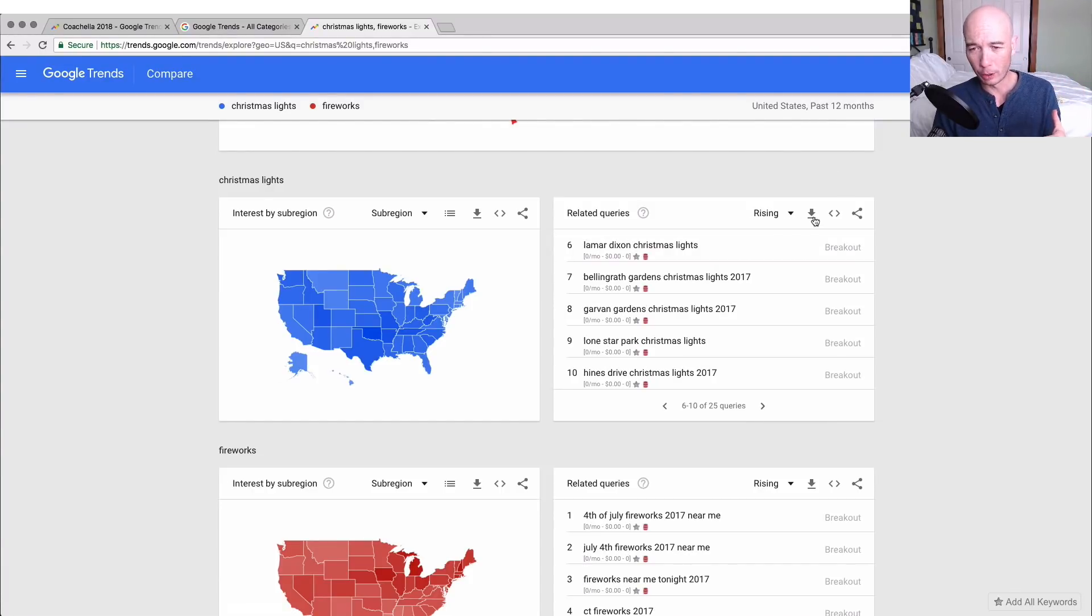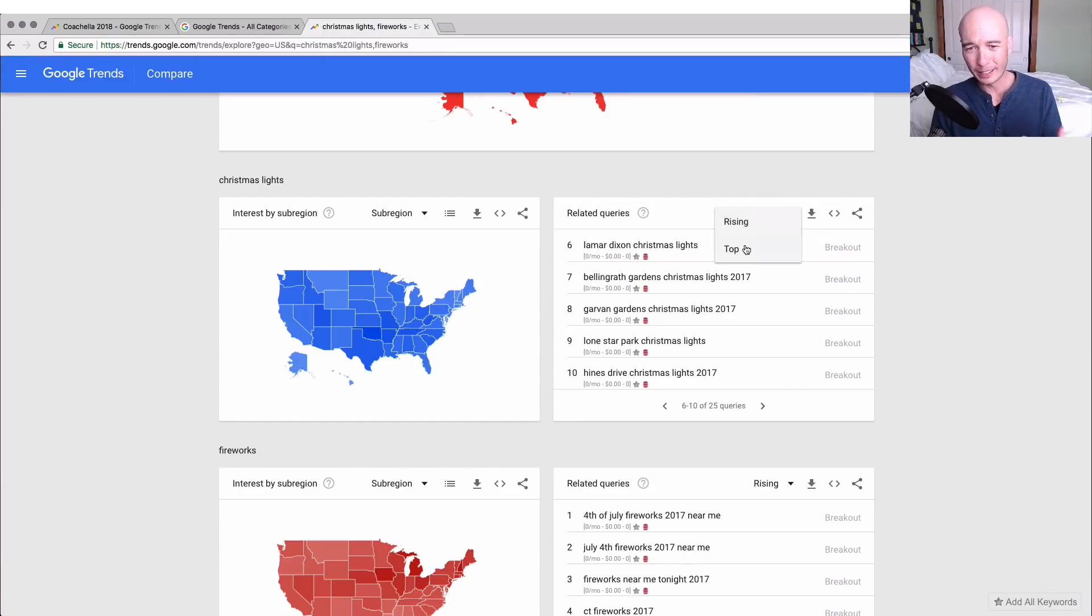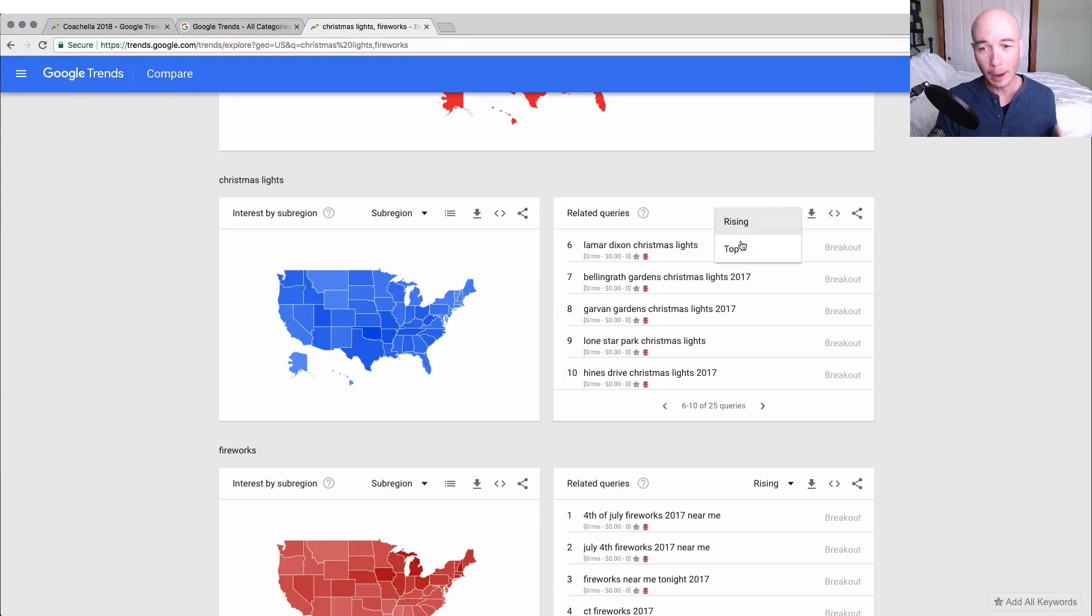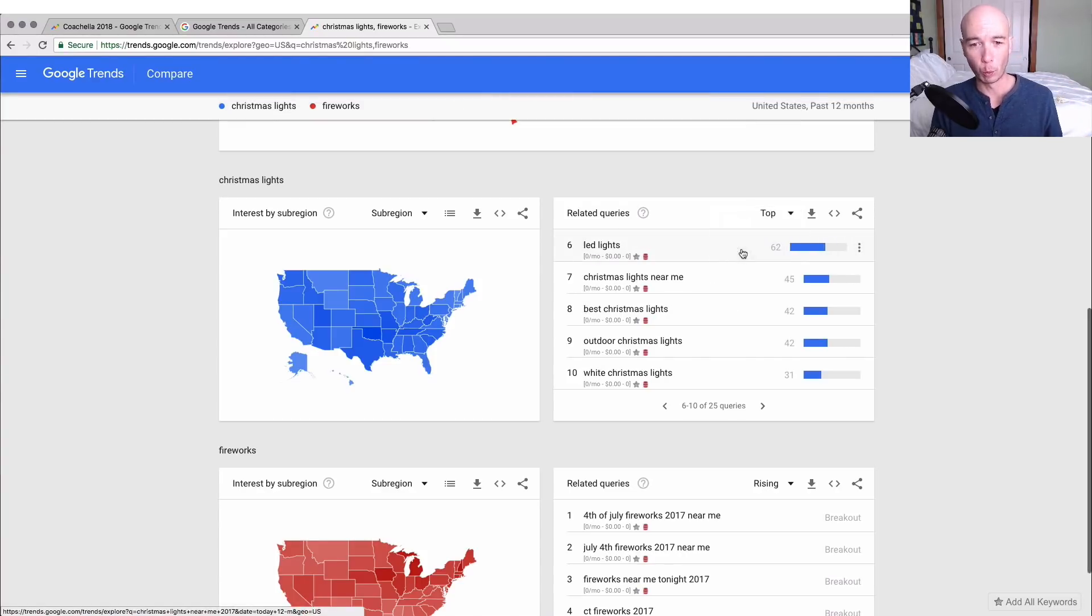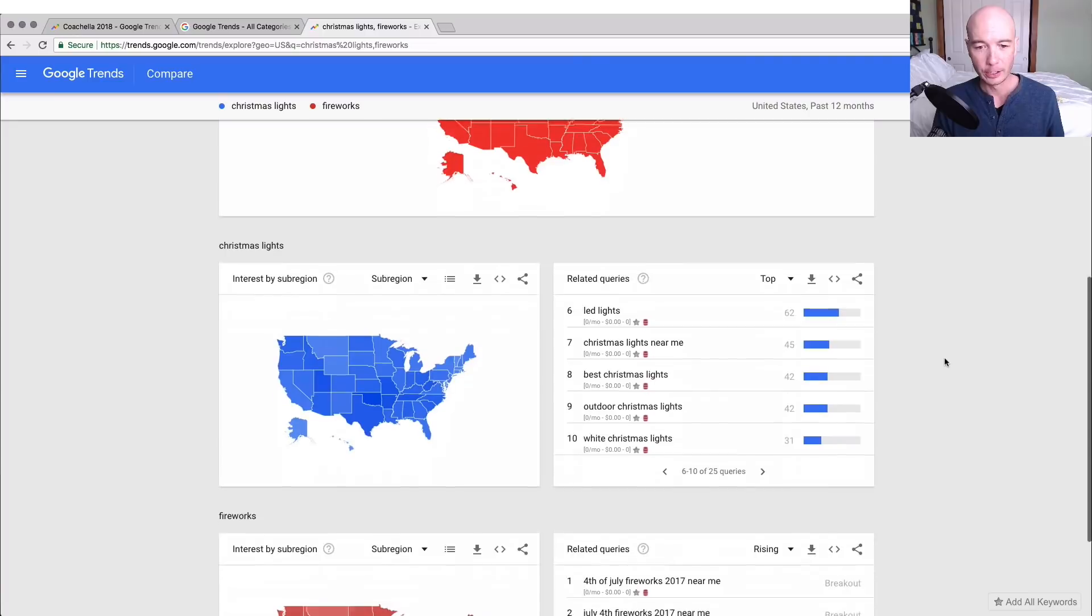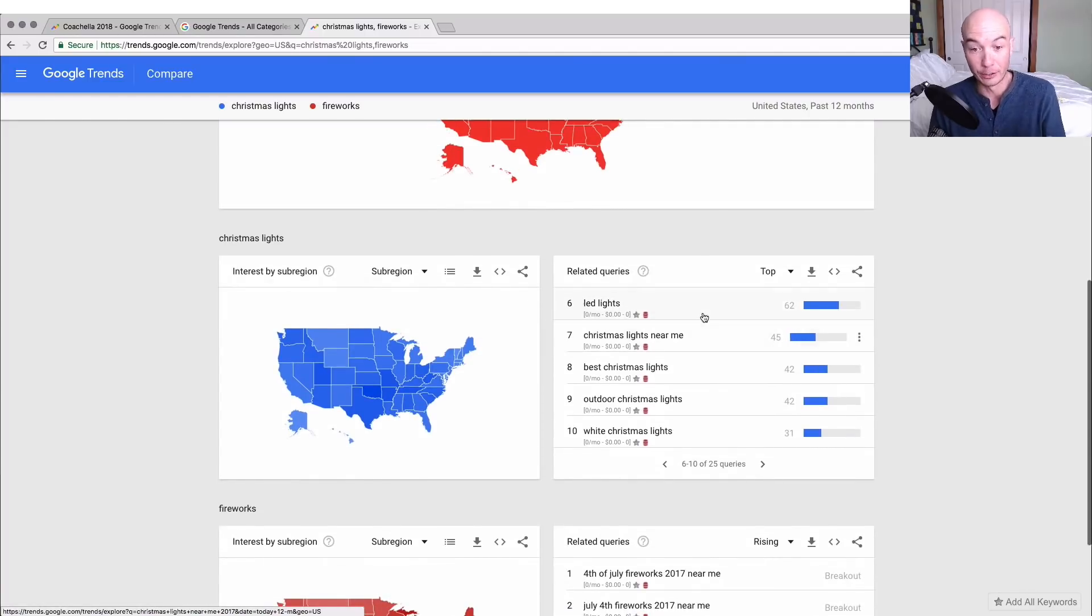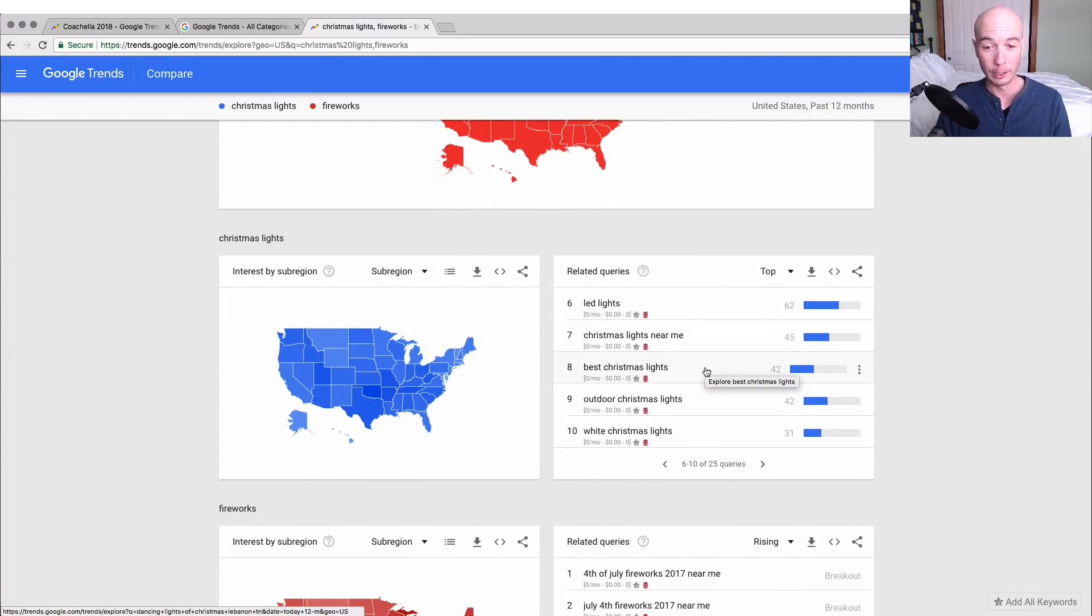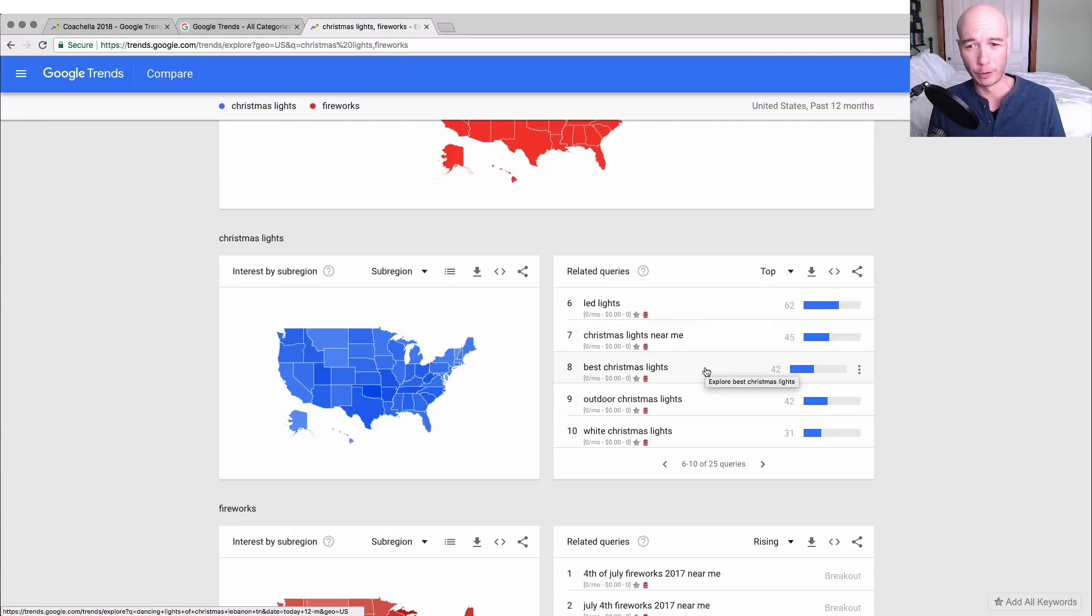Again, these are arbitrary examples that are not product-related directly, but you can still get a good idea. By the way, you can download the list here—CSV—rising versus top. I think rising indicates the trend is moving up, top is like what is most popular. LED lights, so that is kind of product-driven. Best Christmas lights, so those are sort of keywords that are approachable potentially for a niche site.